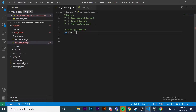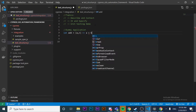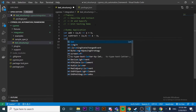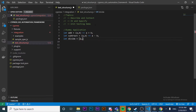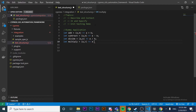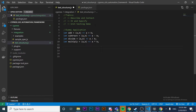We're going to write down four functions. The first one is going to be 'add' - it receives two parameters and returns their addition. Then we'll write 'subtract', which receives two parameters and returns the subtraction of those numbers. Then we'll create 'divide', which receives two parameters and returns a divided by b. And finally 'multiply', which takes a and b and returns a multiplied by b. Now our dummy application is ready to be tested.